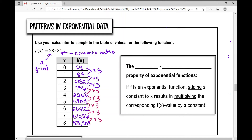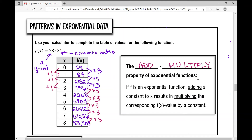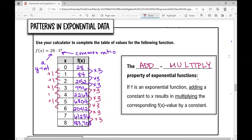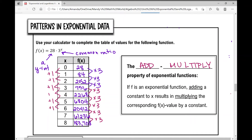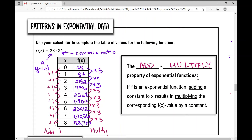Imagine when your x value is 20. This leads to a key property of exponential functions called the add-multiply property: when you add a constant to x — here we're adding 1 each time — the corresponding y value is multiplied by a constant. We're adding 1 to x and multiplying by 3 for all y values. That is the add-multiply property, and it exists in exponential functions.